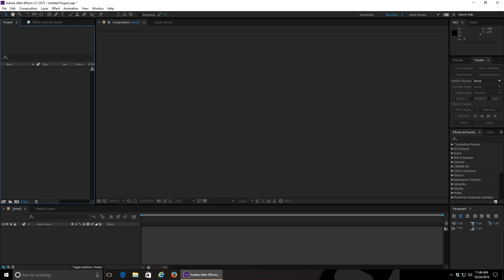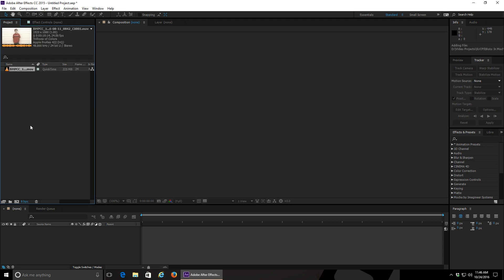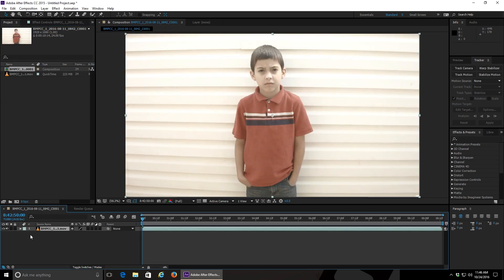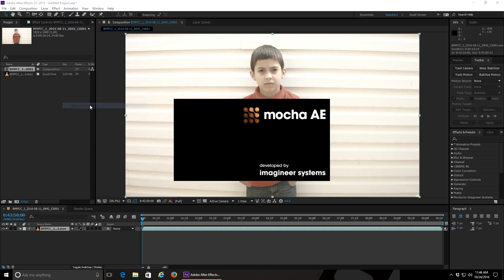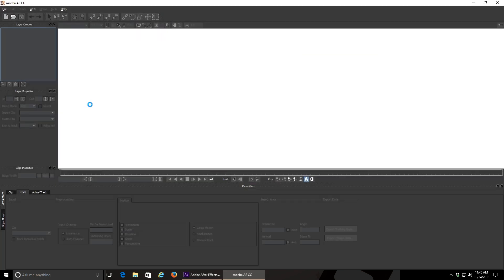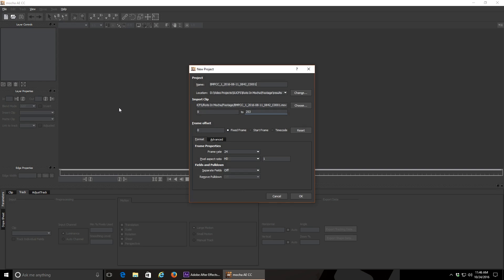So even though we're doing this in mocha, we still start by bringing our clip into After Effects. Now I'm using the same clip of my son that I used last time, with him standing in front of this rather plain looking wall. Make sure your clip is selected down in your composition, then select the animation menu, and choose track in mocha AE. This will bring up mocha, and a box to allow you to name your mocha project, choose where it'll be saved, and some other options that you usually won't need to touch.